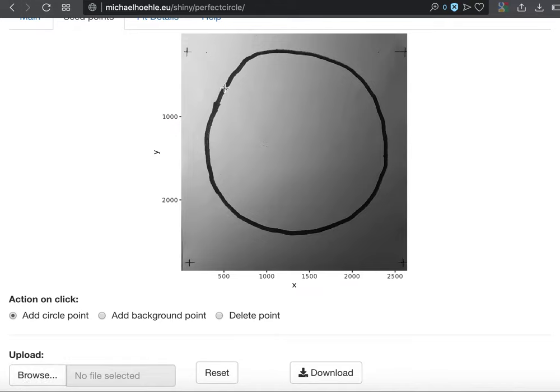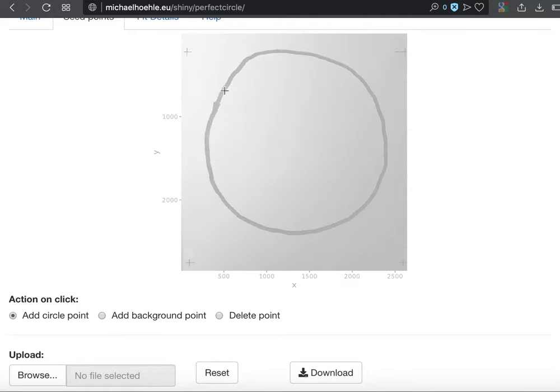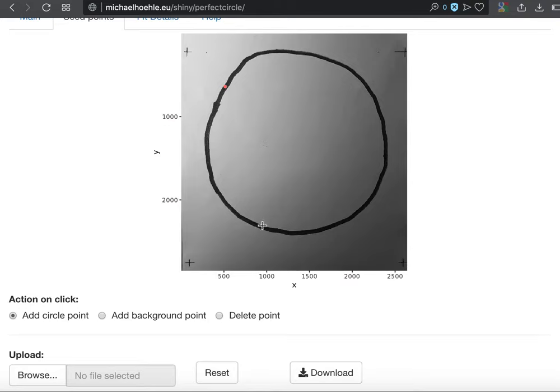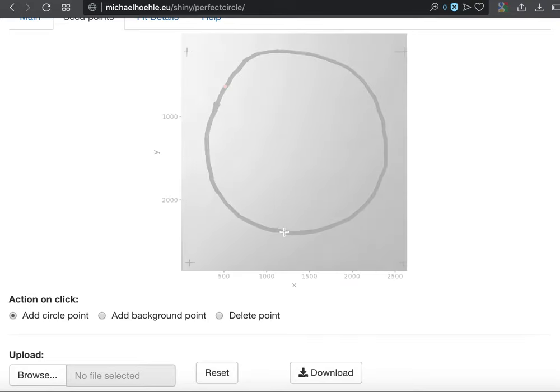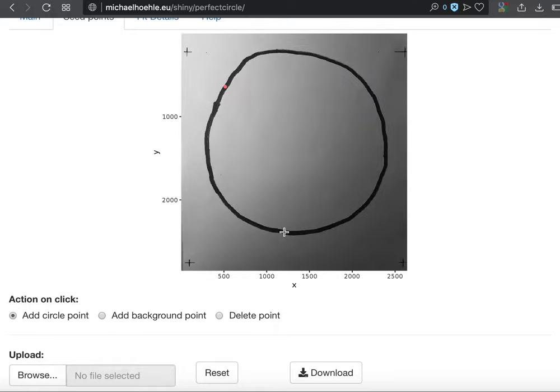So what you can do is now let's add some circle points for the analysis. The first point always takes a bit of time to display the image. Again, it's not super fast,